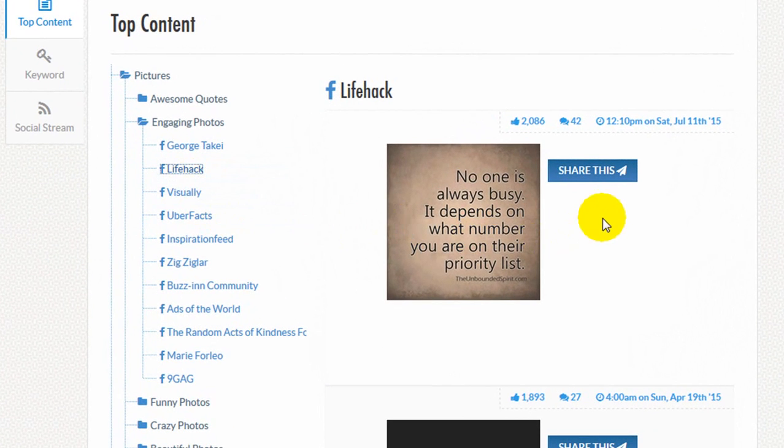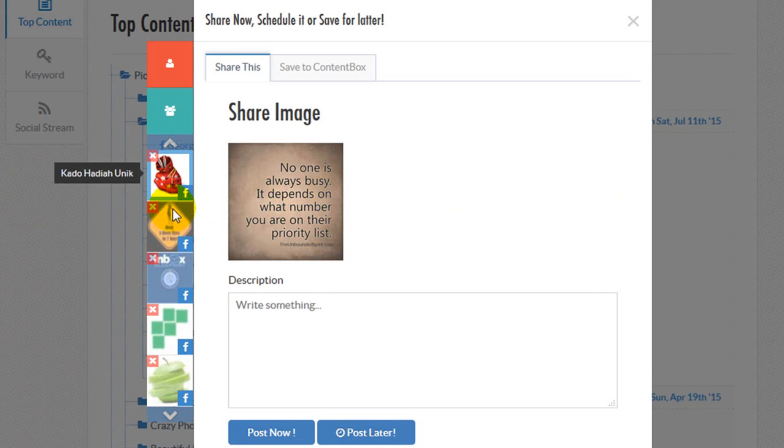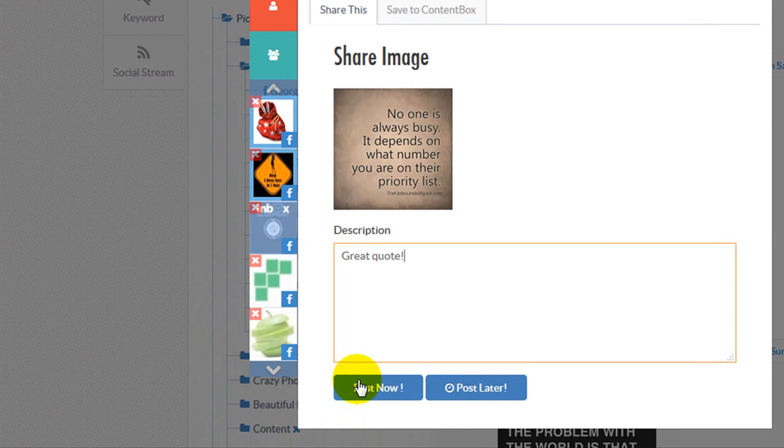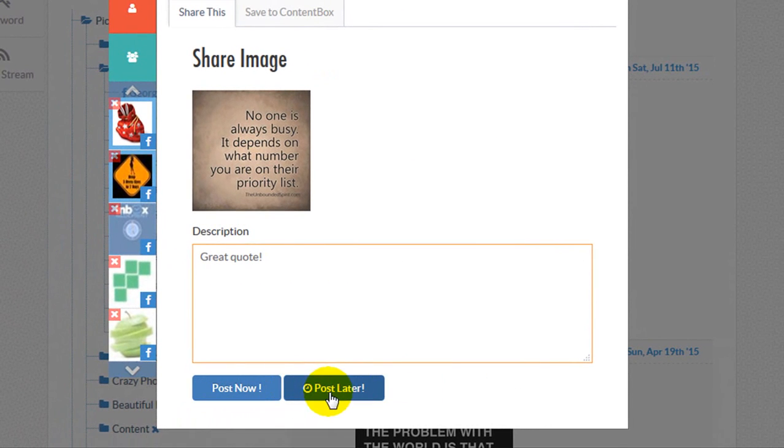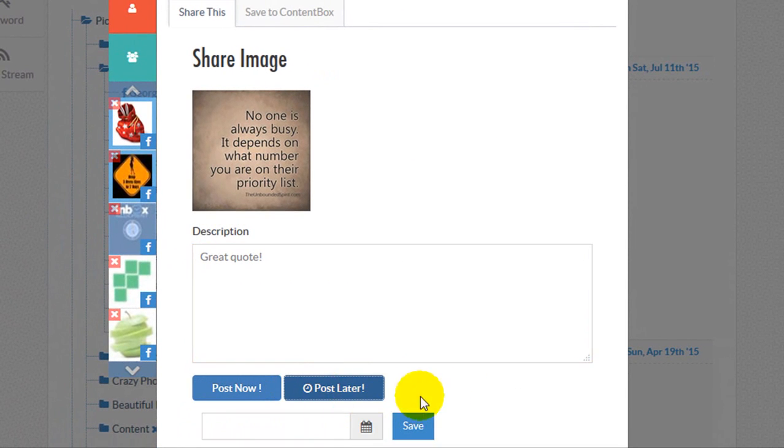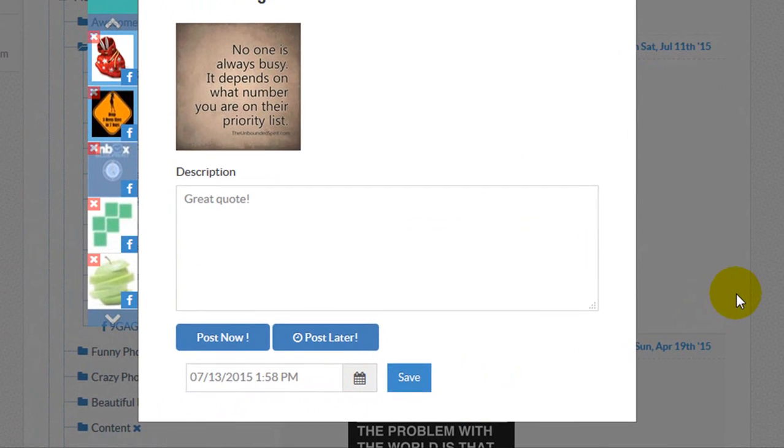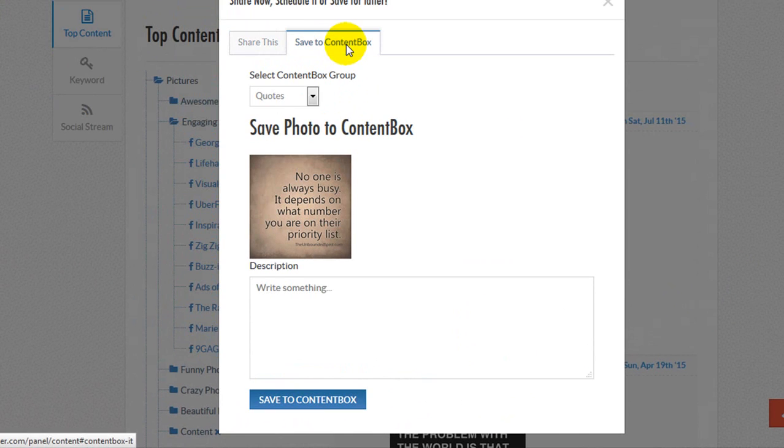Whenever you find interesting content, just click the Share button. Then you'll have the option to post the content directly, schedule it, or save it to a content box for later use.